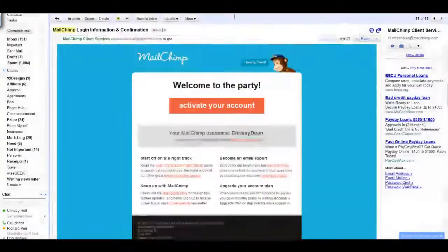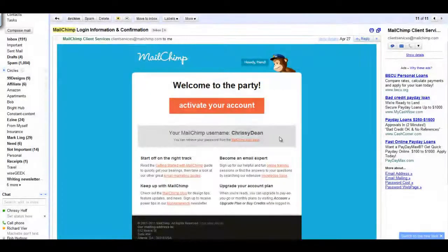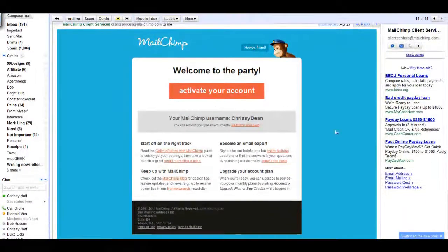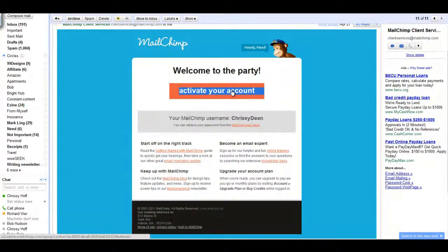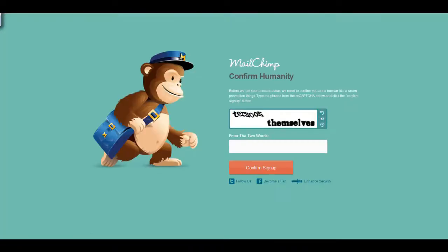Whether you decide to use MailChimp or AWeber, you will be sent an email with a link to activate your account after sign up. Click this link to verify your account, and you will be ready to begin setting up campaigns right away.